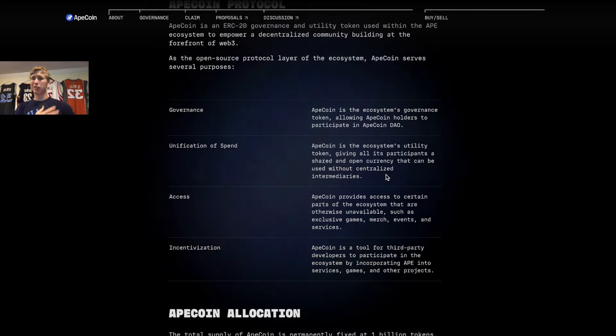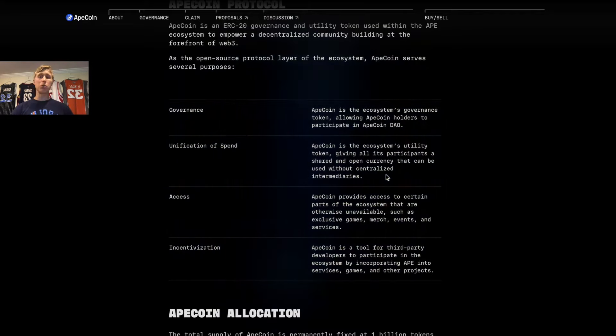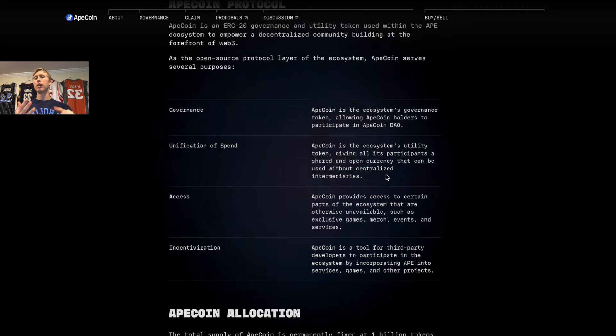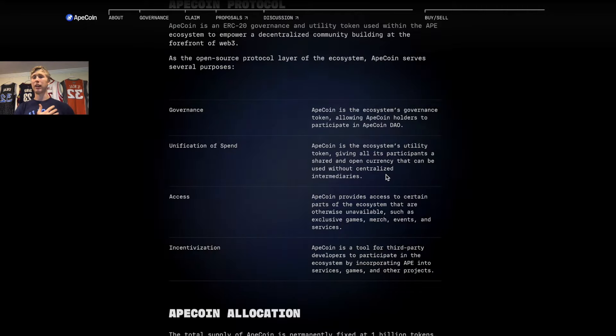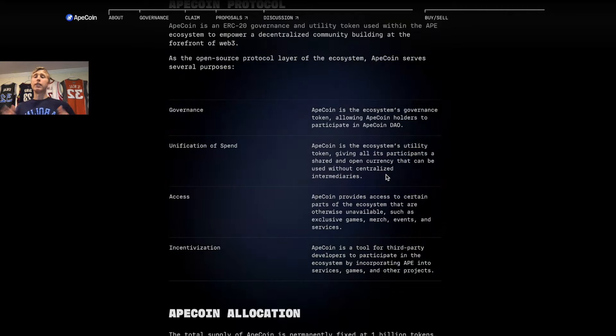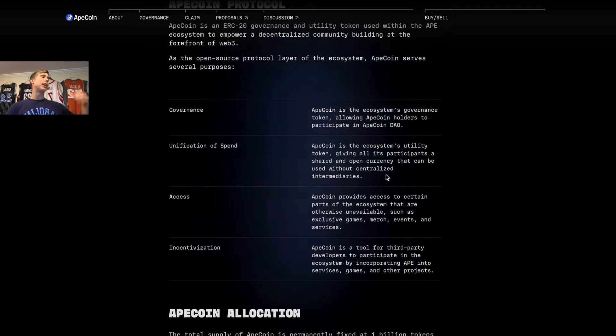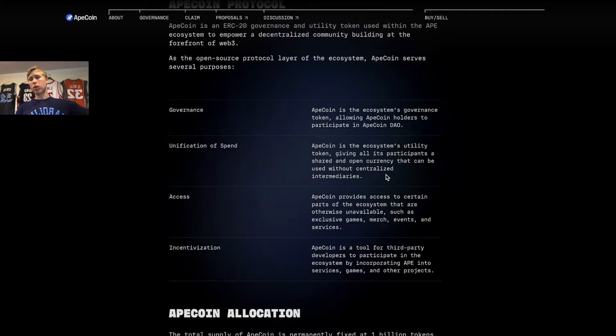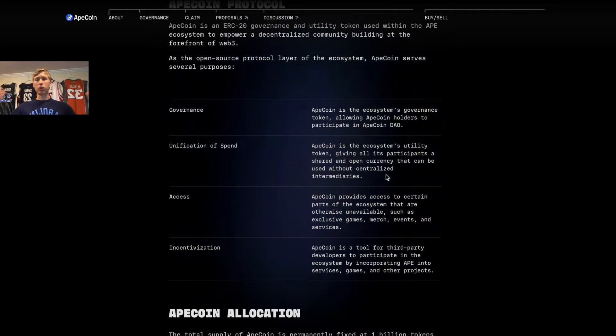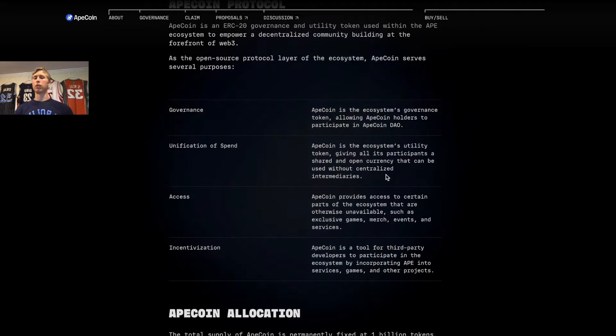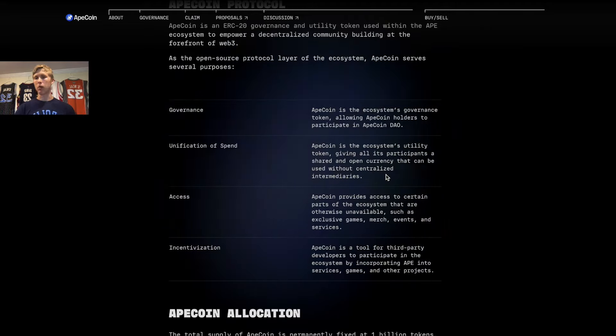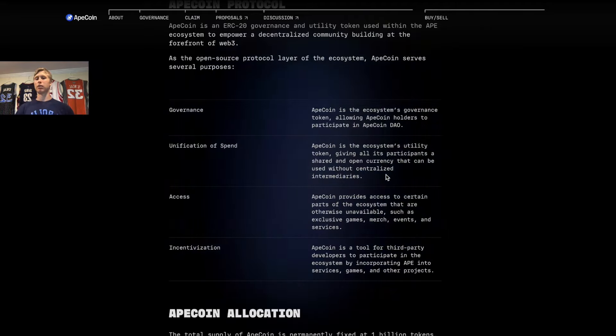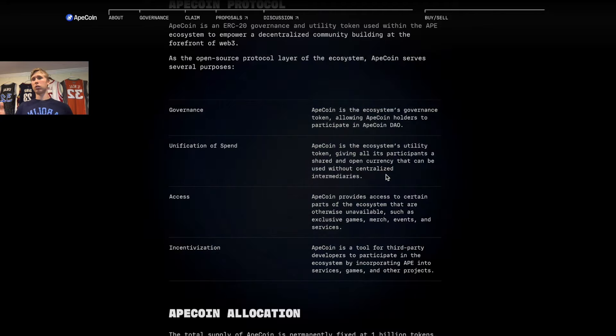What do each of these mean? Incentivization would mean, hey, come build on ApeCoin, or hey, come develop projects with our community and we'll give you some ApeCoins. That is incentivization.